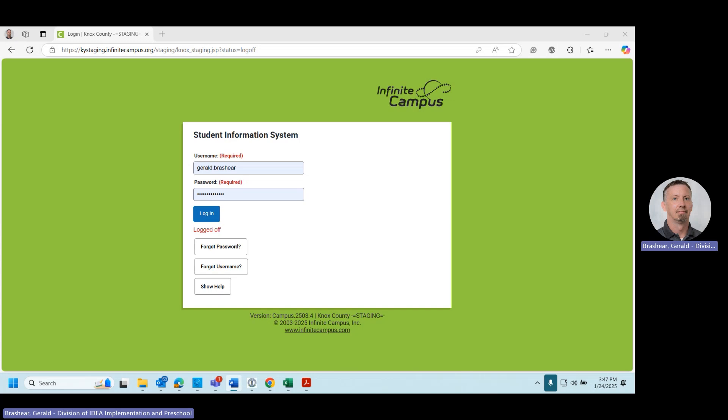In this video, you will be able to see how to enter student data for extended school services into Infinite Campus using the new look. First you will sign into Infinite Campus.